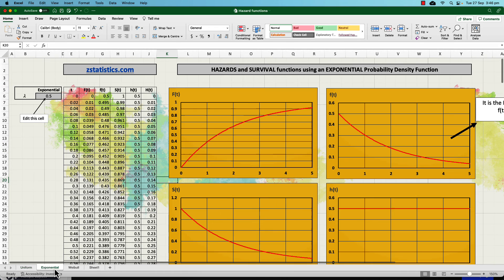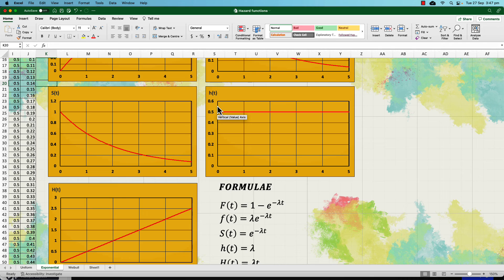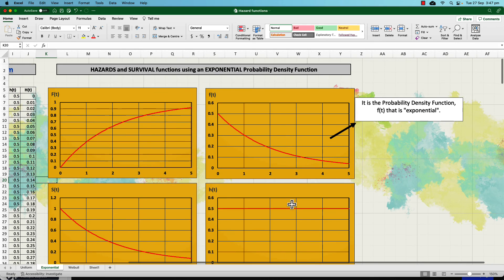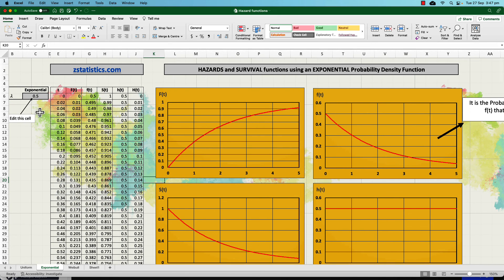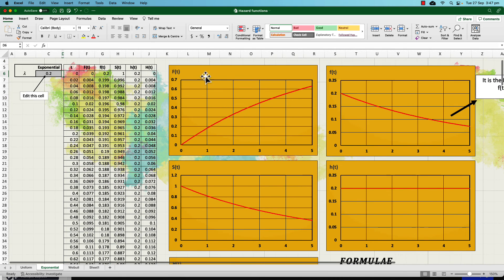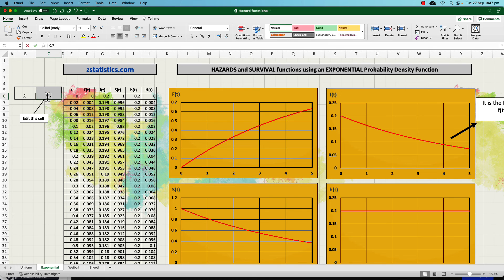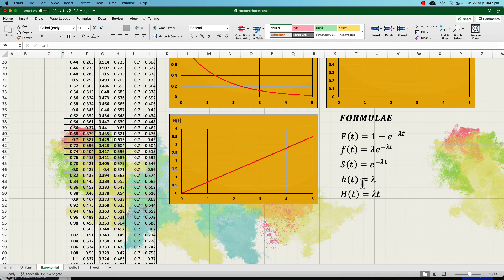You can scroll down to see the formula for each of the five functions created throughout this video. The second example is the exponential distribution. For an exponential probability density function, the hazard maintains the same value all the way along — it gives you a constant hazard. This is used quite a bit in reality. If you change the parameter from 0.5 to 0.2, the probability density function becomes a bit more shallow. You can play around with those values, and the formulas are shown at the bottom.